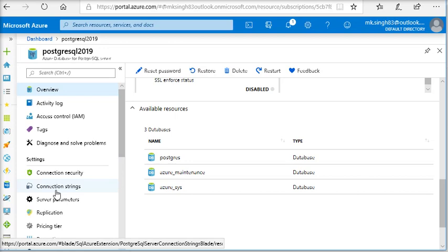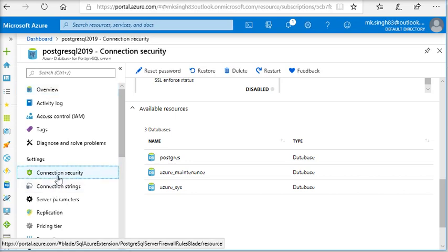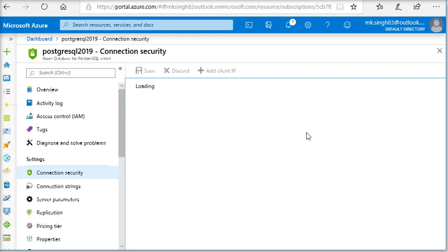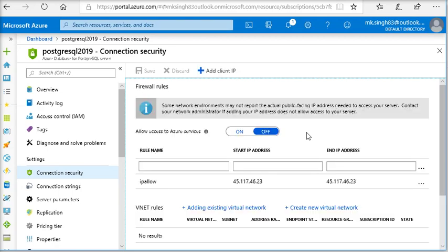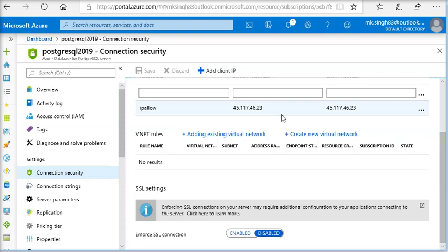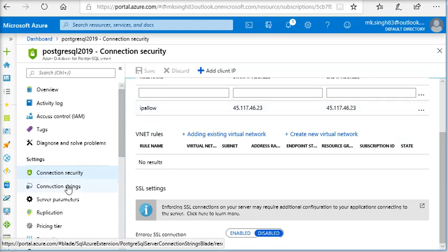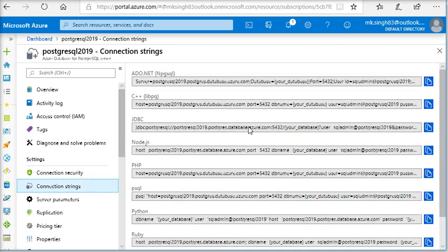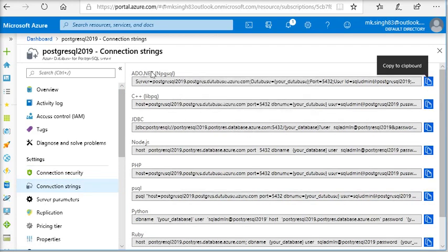Here I am going to show the connection string for the connection security. First of all, you need to enable your IP address on Azure for the security purpose. You can see I have enabled my IP address, then you can see the connection strings.